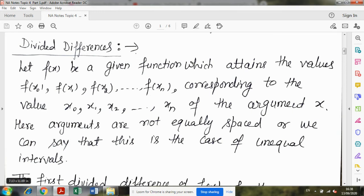जैसे वहाँ आप delta — first order difference, delta square — second order, delta cube — third order, ऐसे आपने different order के differences निकाले थे। Similar to that, ऐसे ही हम divided differences निकालेंगे — first, second, third, any order तक के।